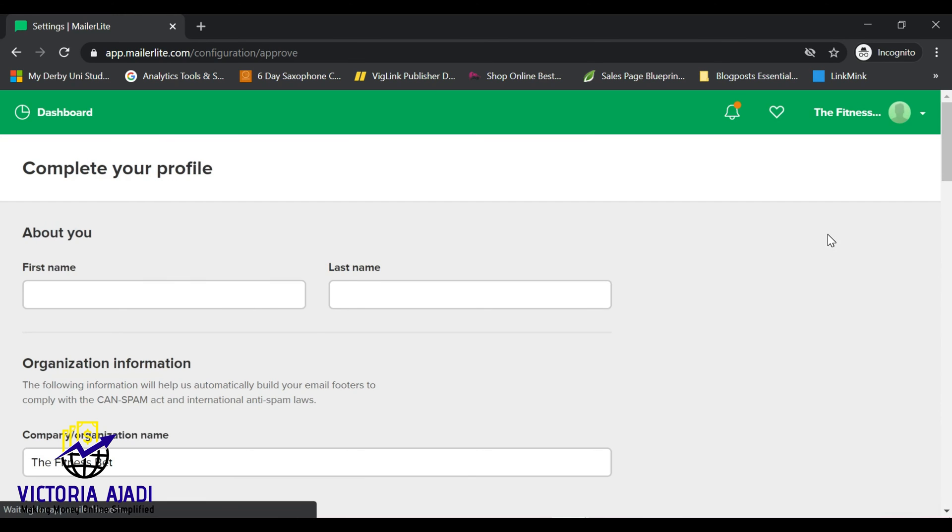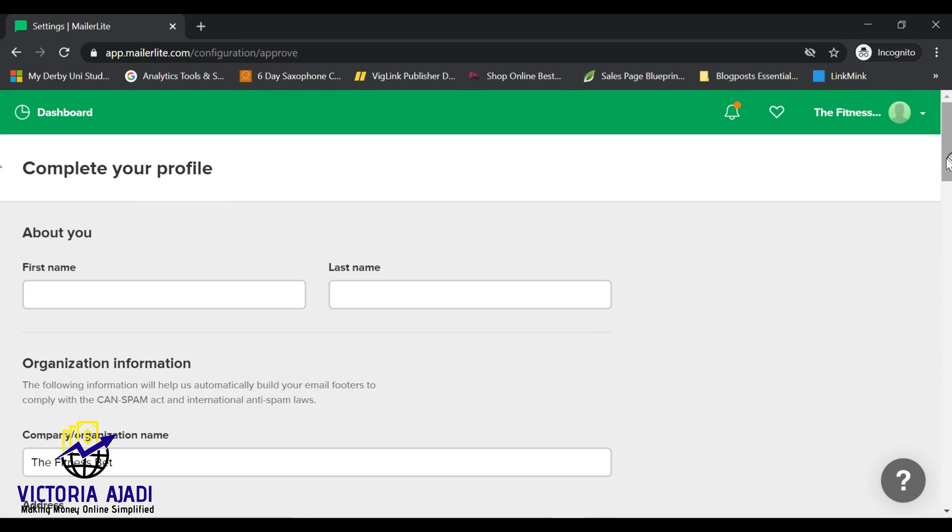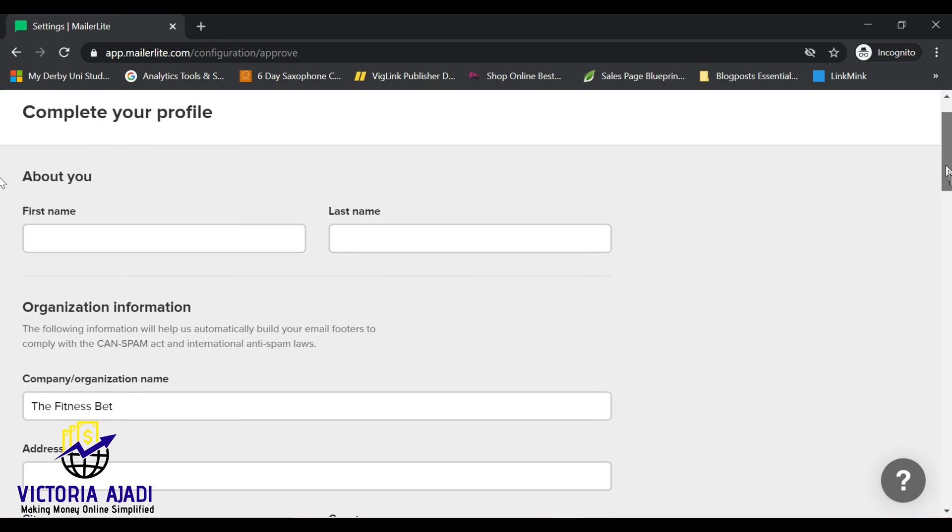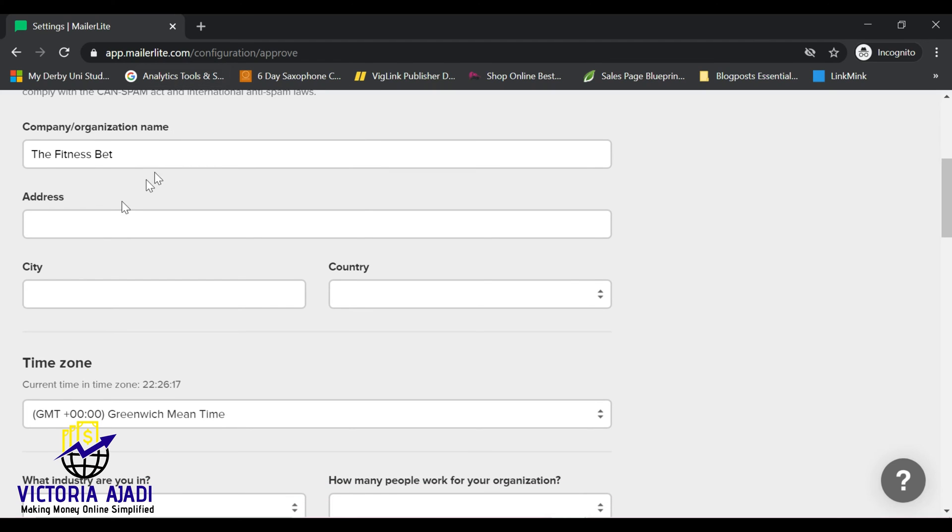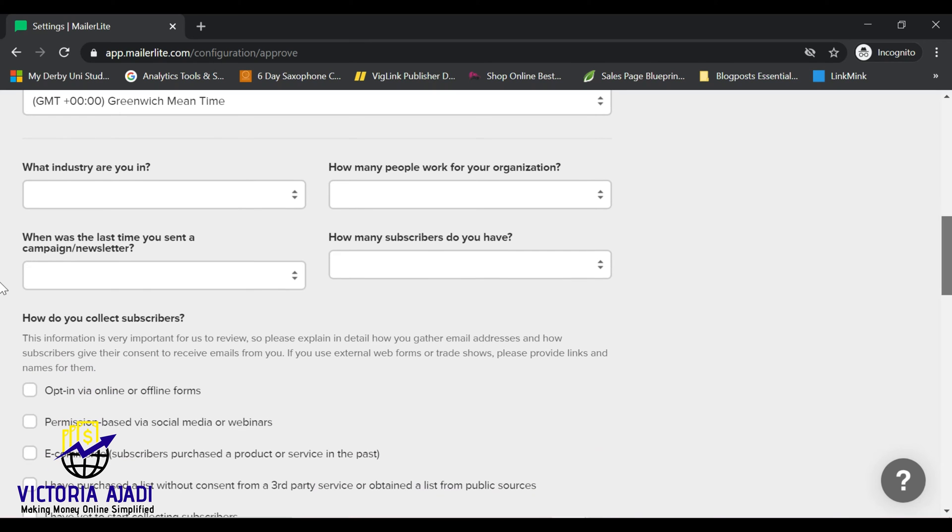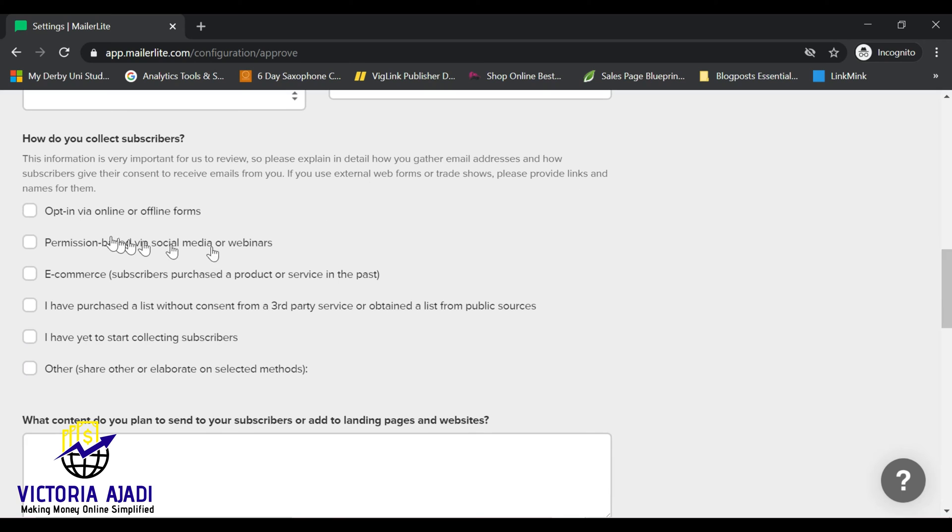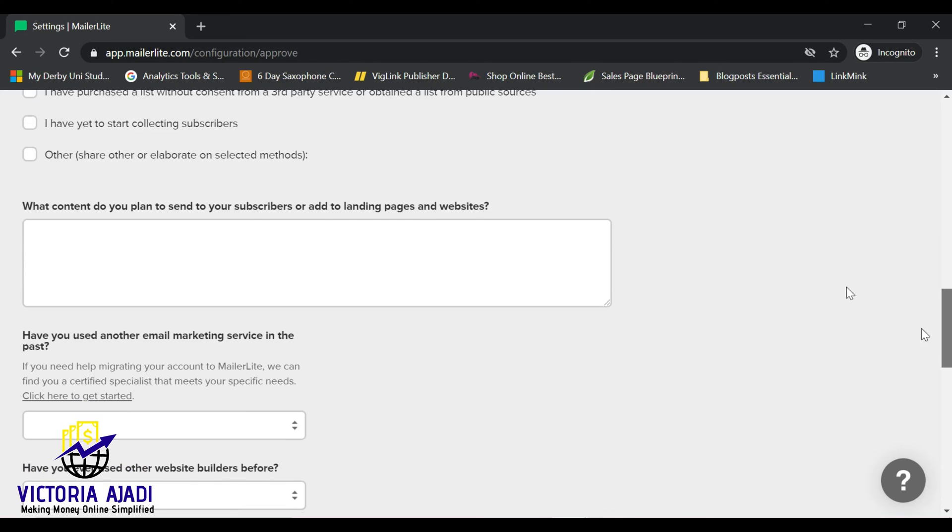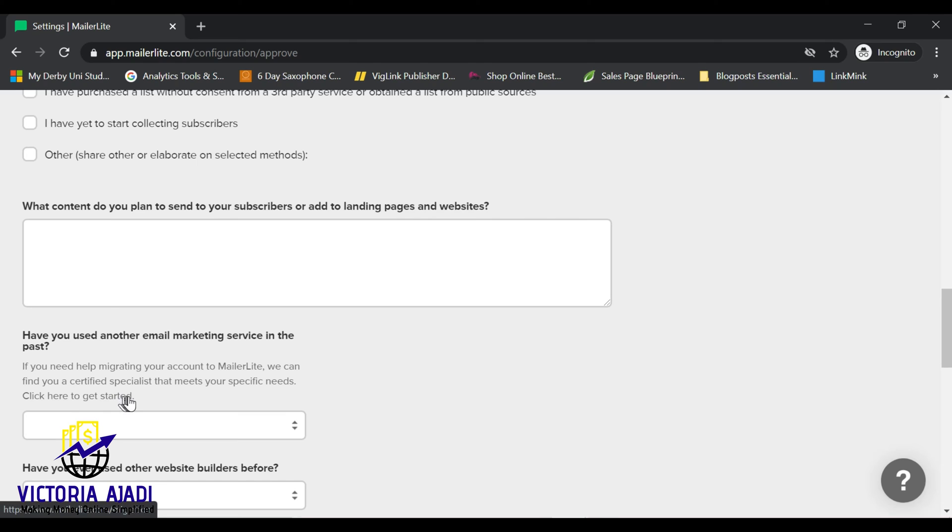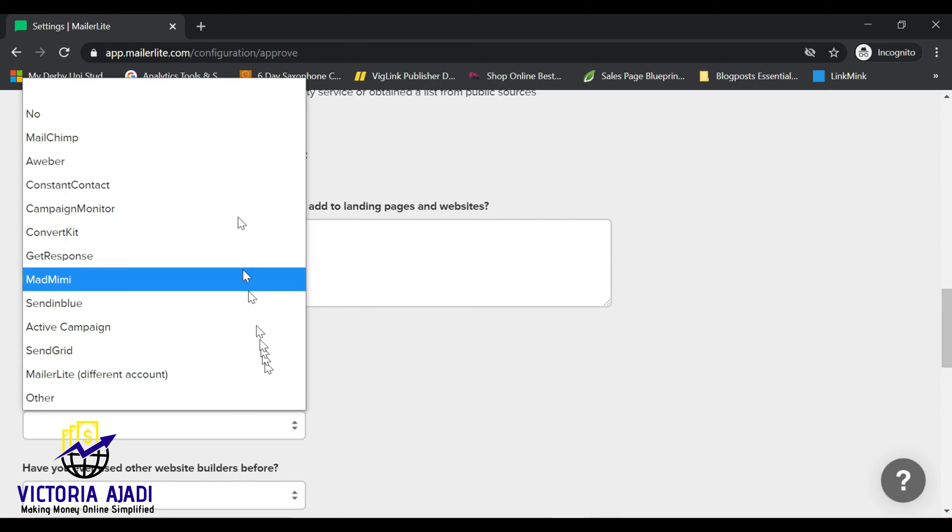It will lead you to this page where you'll be able to provide information about you, your name, your last name, different information about you and your company or organization name. Like I said, if you don't have a company organization name, you can use your name. You'll be able to fill what industry you are in, how many people work for you or how many subscribers you have, have you used email account before. You can actually import your email list from another account into MailerLite. All these things you'll be able to fill, what content do you plan to send to your subscribers.